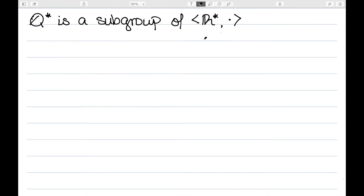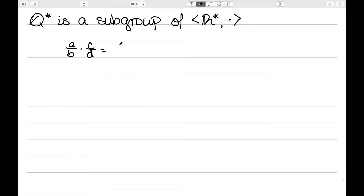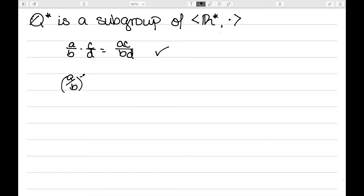Another example: Q* is a subgroup of the group R* under multiplication. As a reminder, the star means non-zero elements. I need to show this is closed under multiplication. Elements of Q* are of the form A over B since they're rational numbers. One times another, C over D, gives AC over BD, which is still rational. We also need to show it's closed under inverses. The inverse of A over B is B over A. Since we can't have zero in this group, it's impossible for zero to be on the bottom, so this is still a rational number. So this is also a subgroup.